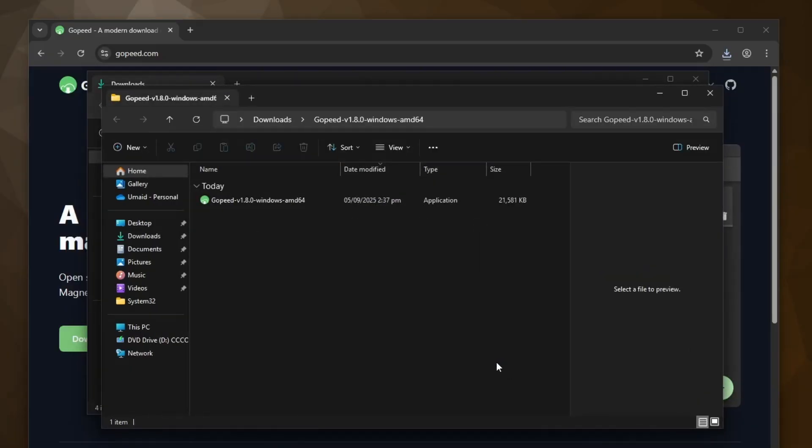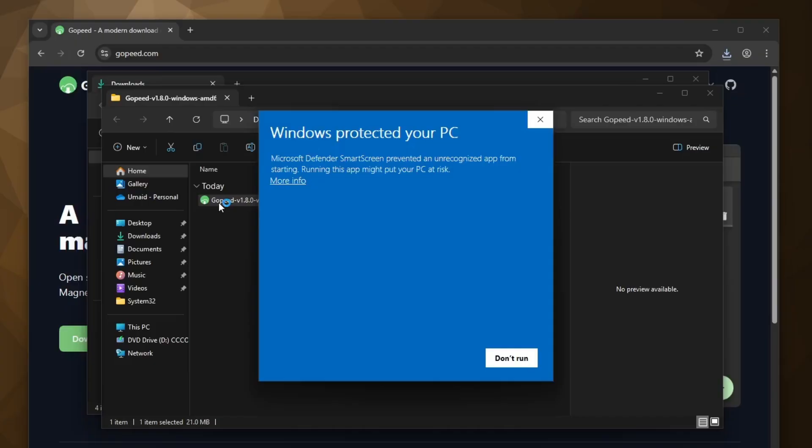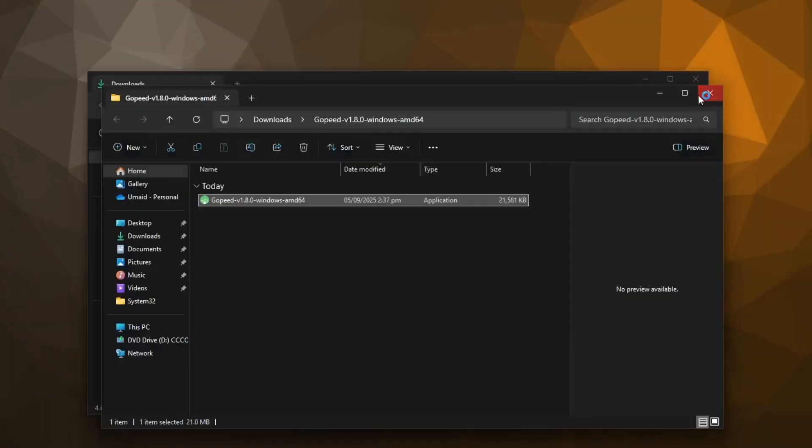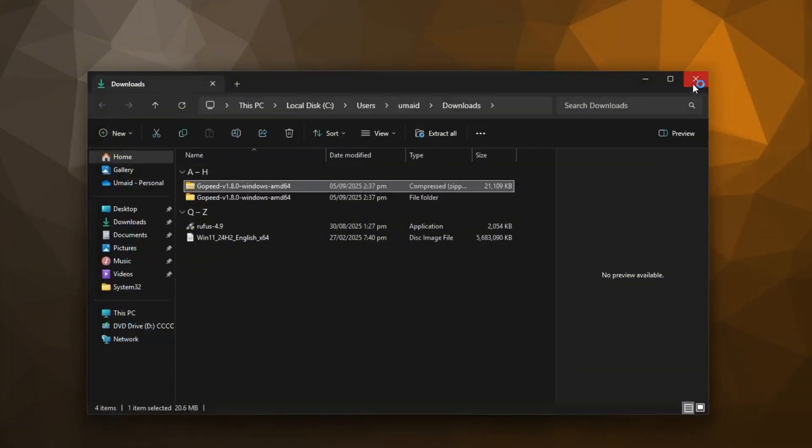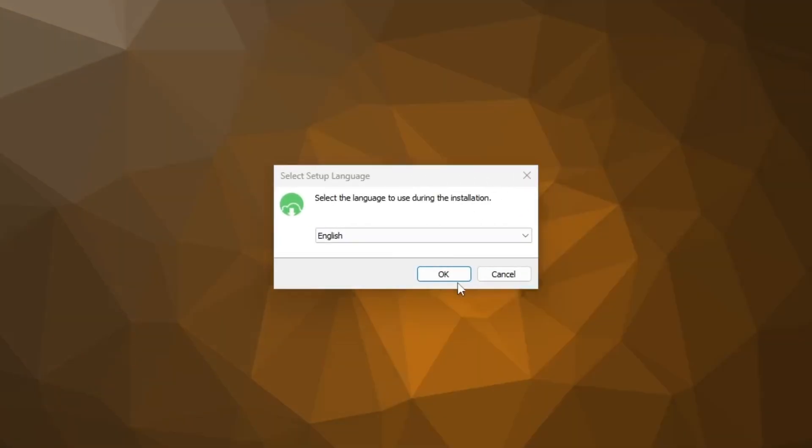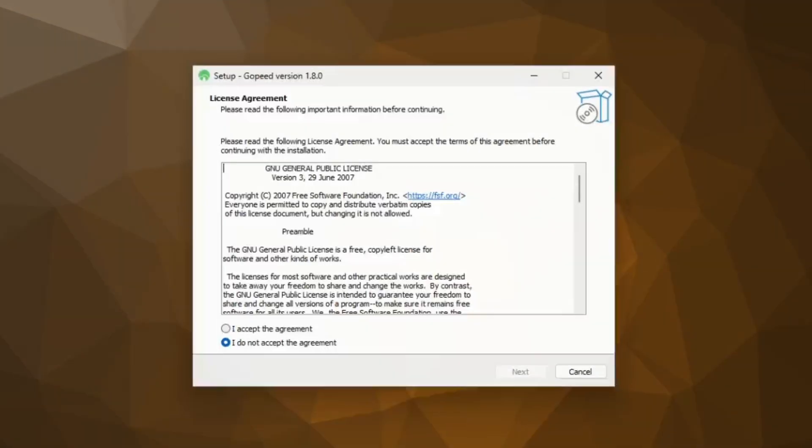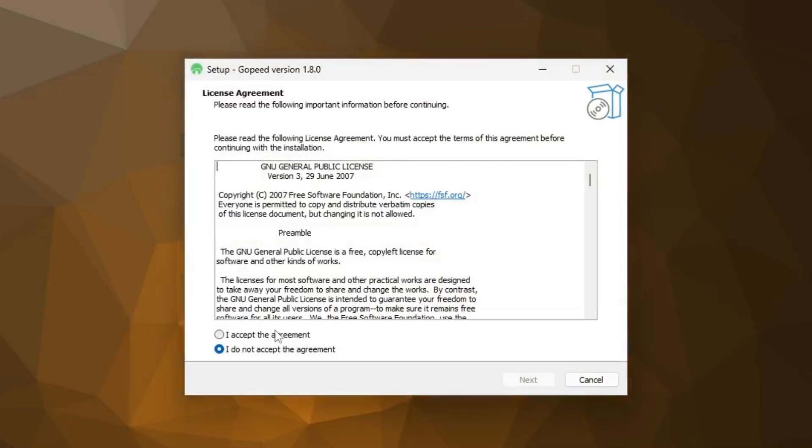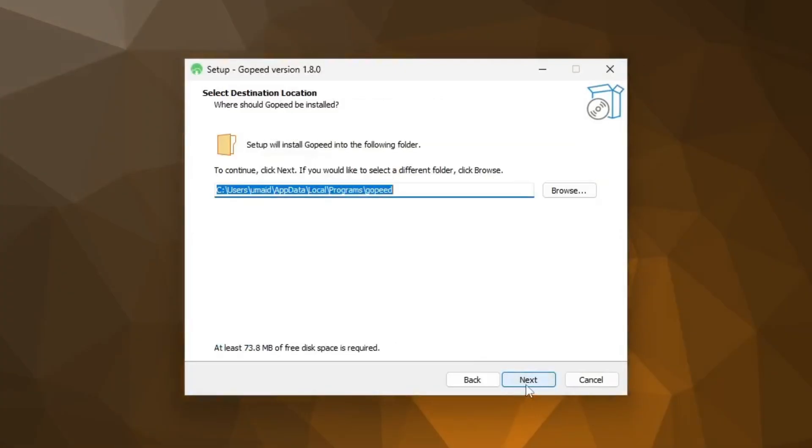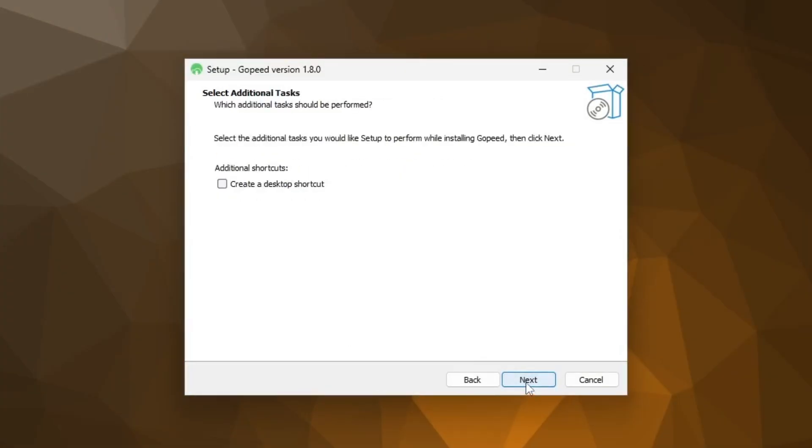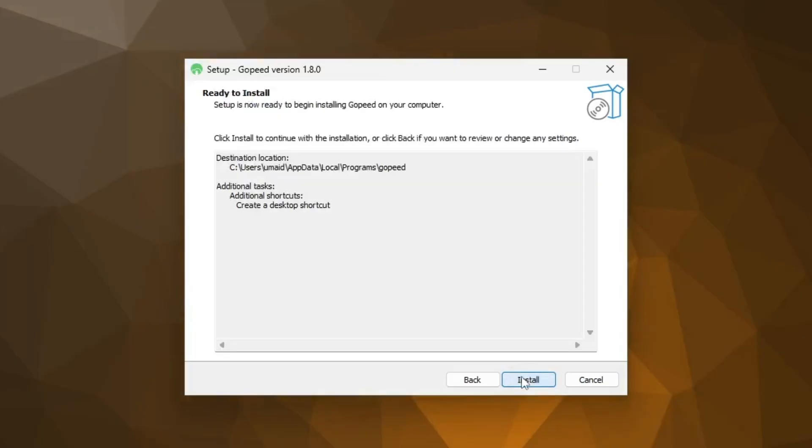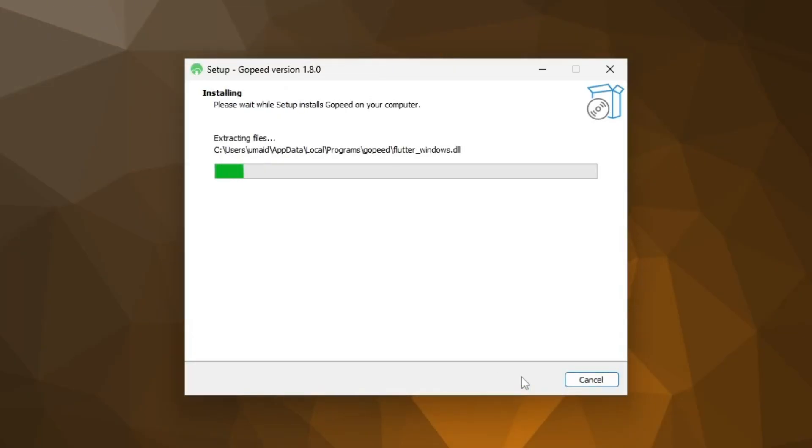And inside, you'll find a setup file. Double-click on it and if Windows shows the Protected Your PC warning, just click Run anyway. No need to worry about that. After that, go through the basic installation steps. I usually check the option to create a desktop shortcut, then click Next and then click on Install.